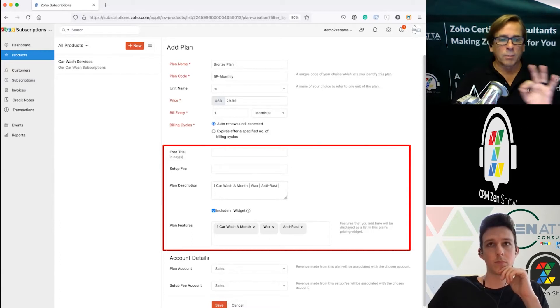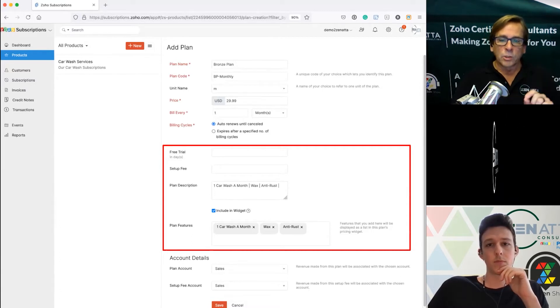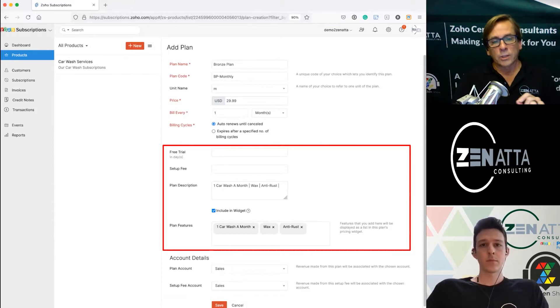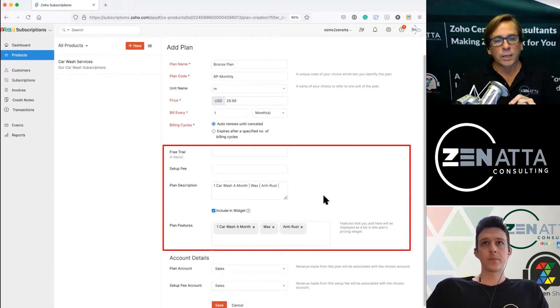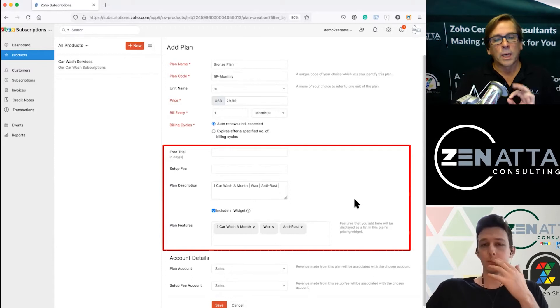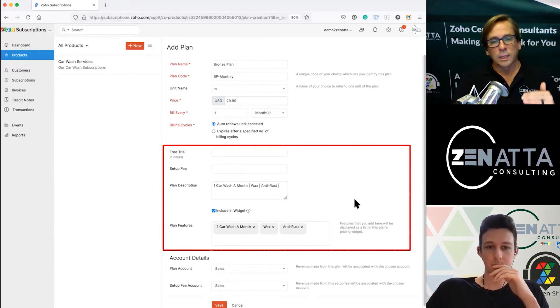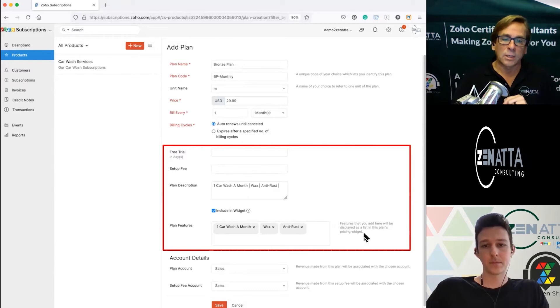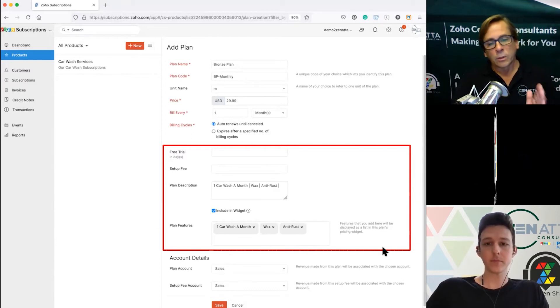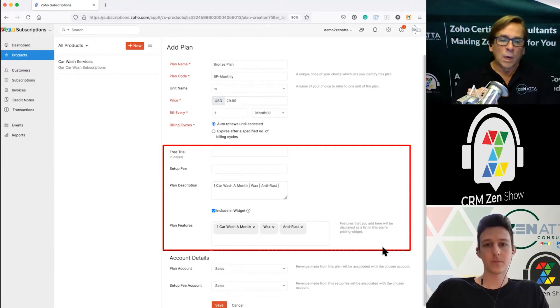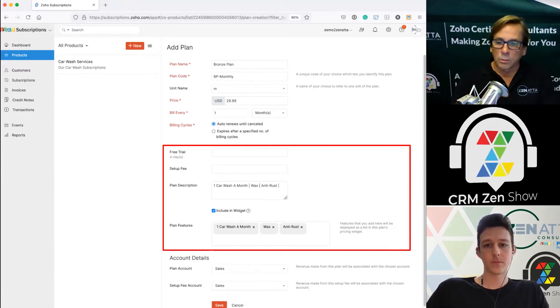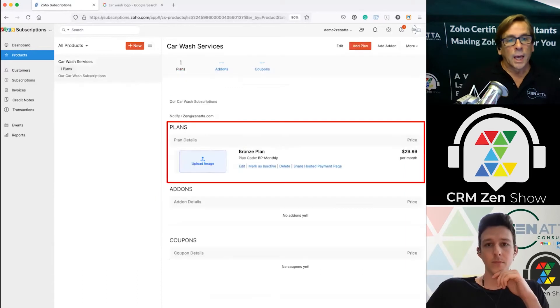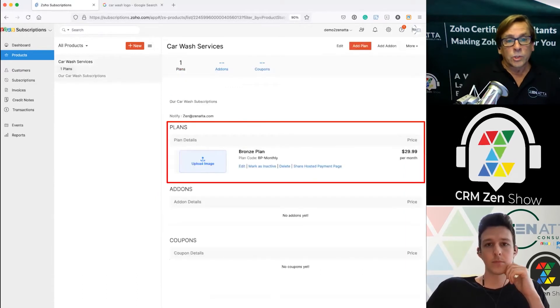Very important here, I want to talk about the plan features. This is what shows up in the widget. You can actually type these in. Under the plan description you separate everything with pipes up here. That will put everything in a list view and you can copy it and paste it into your plan features here and it'll break these down as individual features.